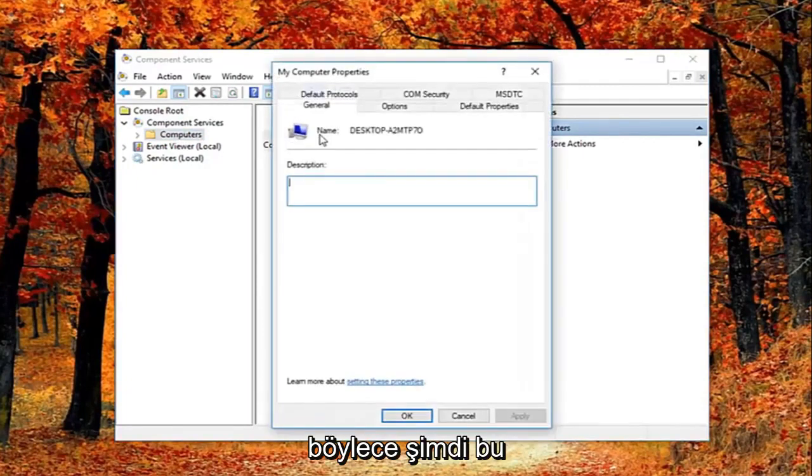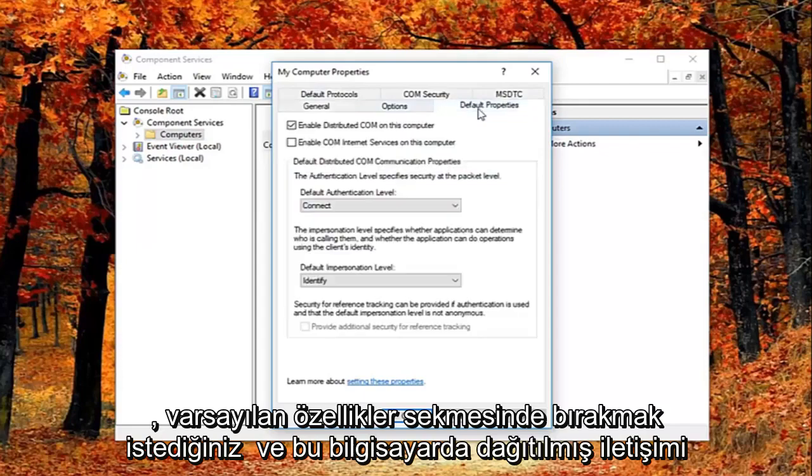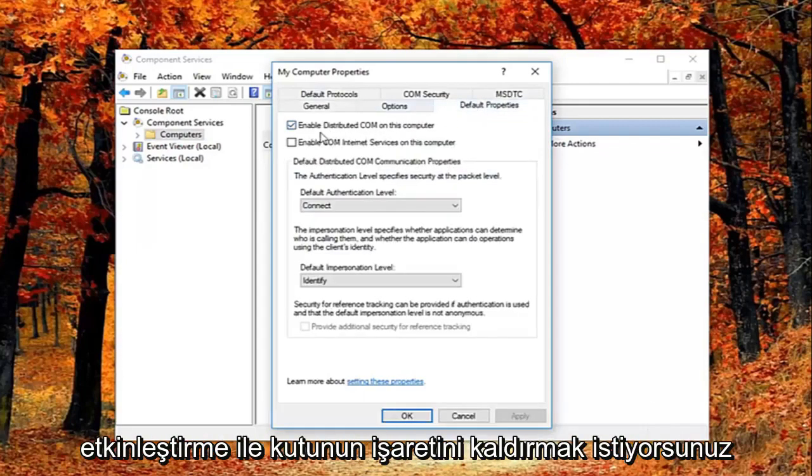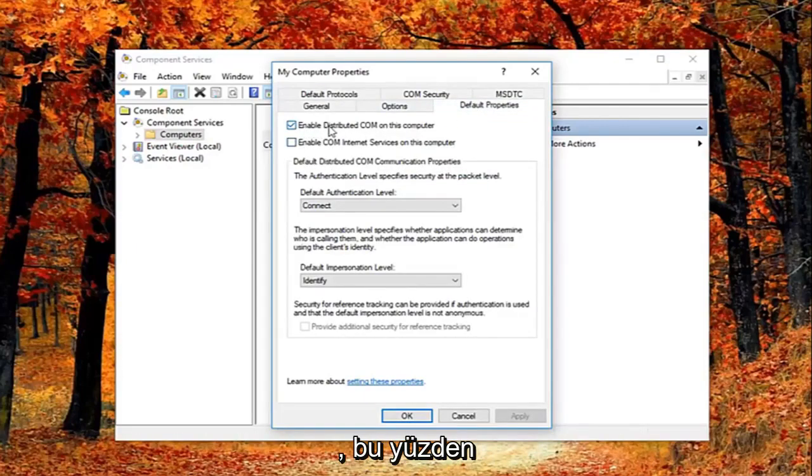So now they're in this properties window. You want to left click on the default properties tab. And you want to uncheck the box where it says enable distributed comm on this computer.